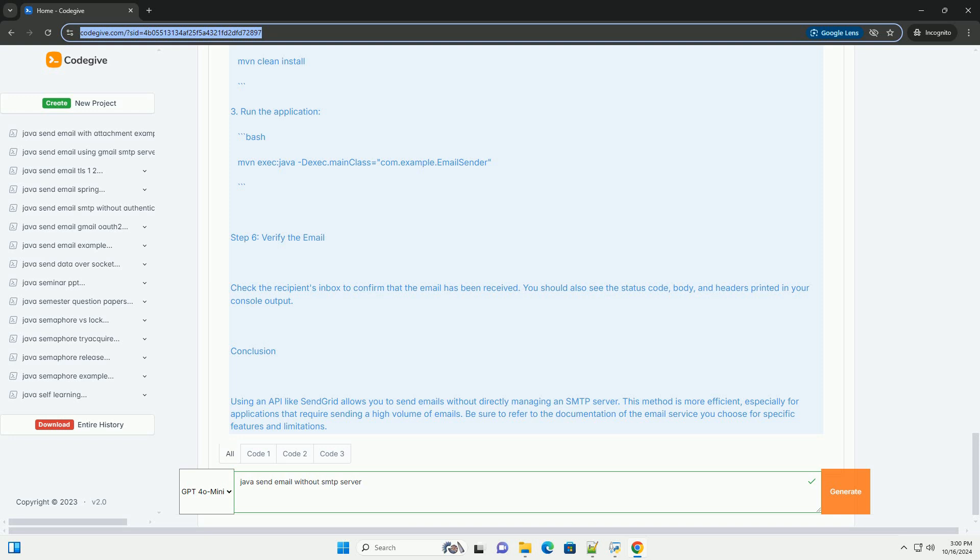Conclusion: Using an API like SendGrid allows you to send emails without directly managing an SMTP server. This method is more efficient, especially for applications that require sending a high volume of emails. Be sure to refer to the documentation of the email service you choose for specific features and limitations.